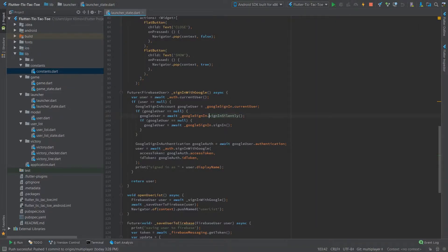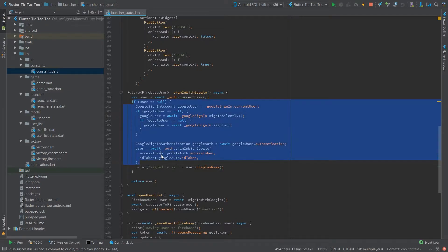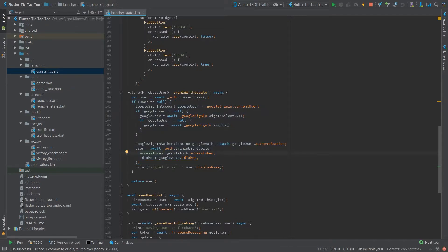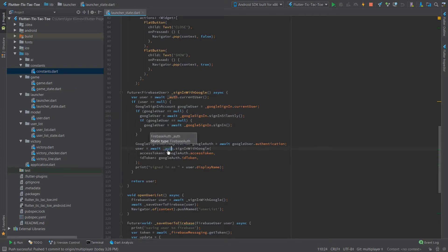So sign-in silently does the trick. Everything is synchronous here because I'm using the `await` keyword - very useful, otherwise I'd need a bunch of callbacks as in Java. Retrieving the Google user, and then you sign in with this account to Firebase. After that, return the Firebase user.